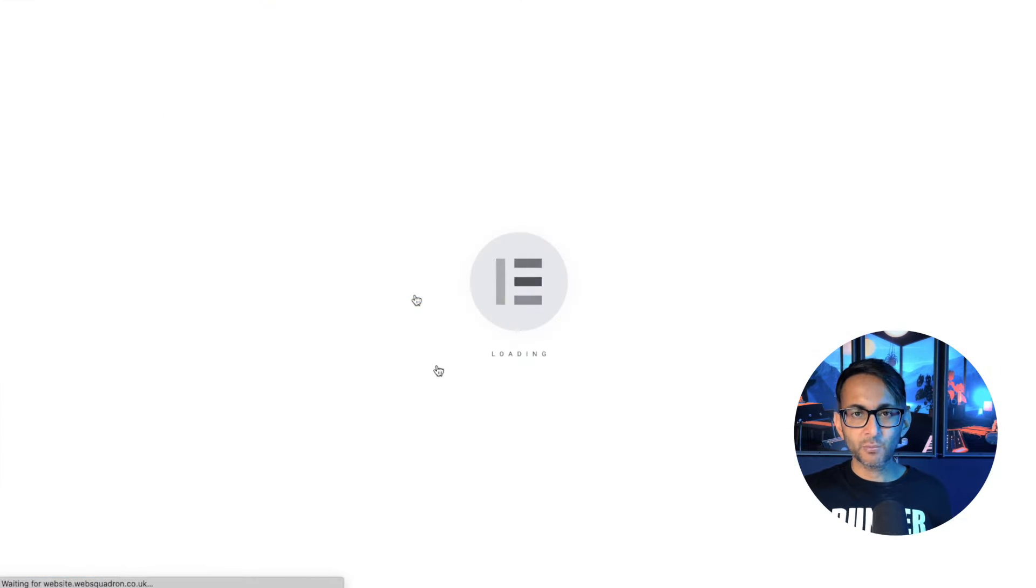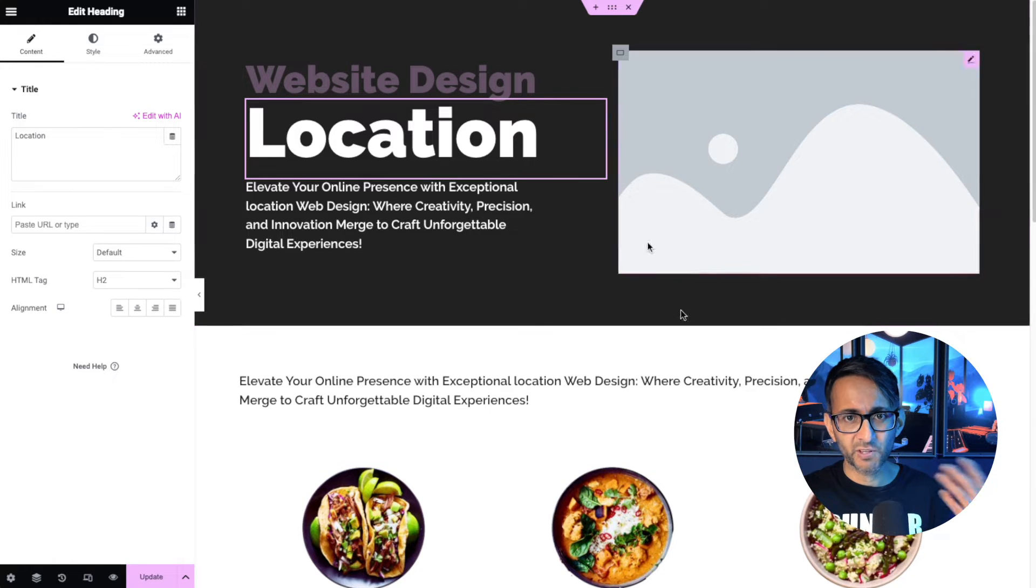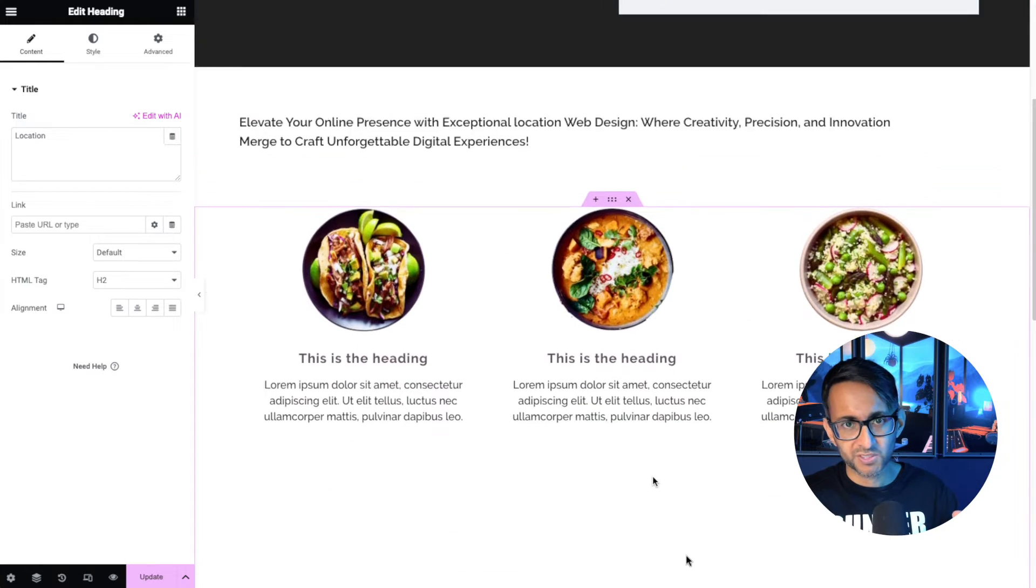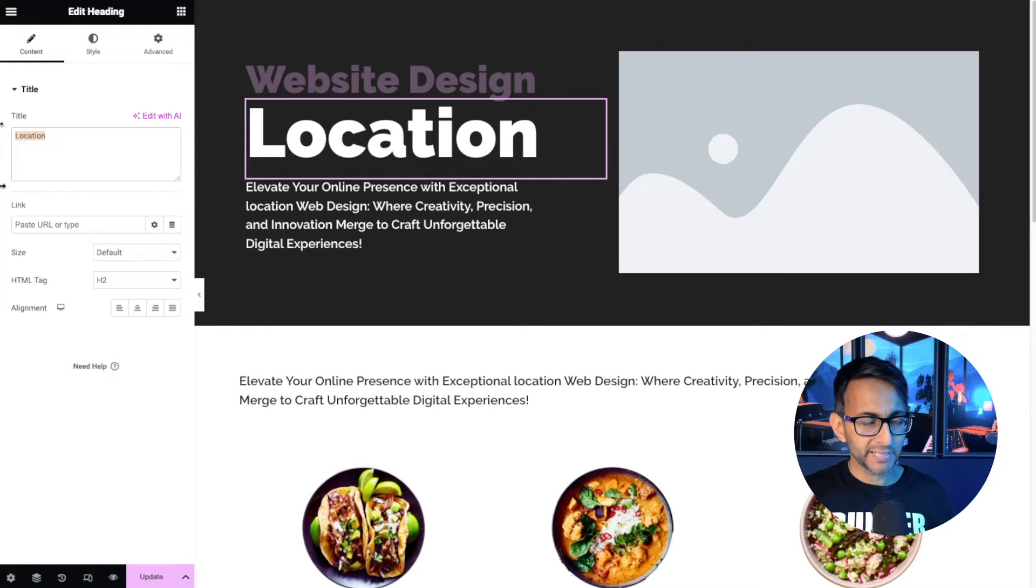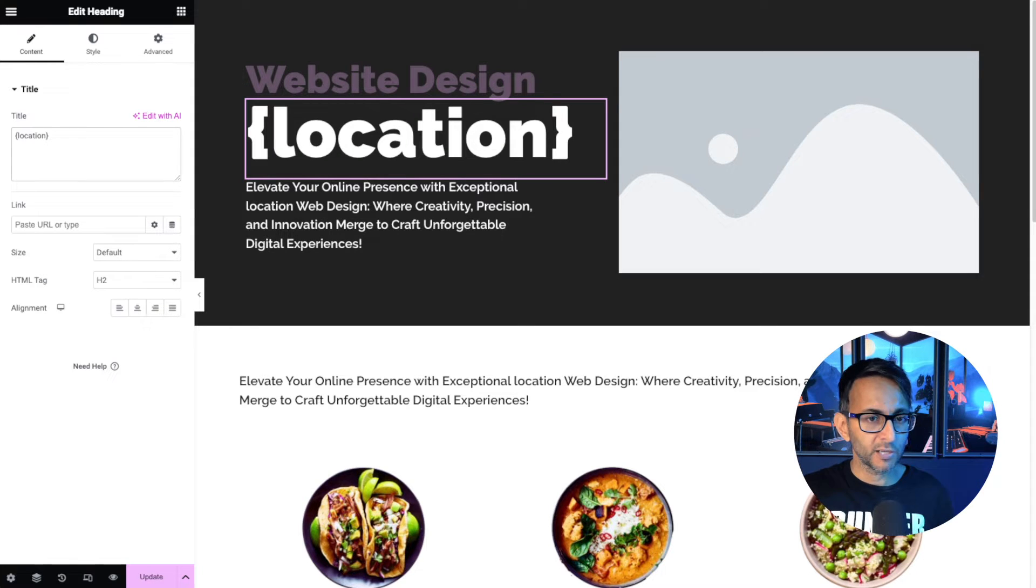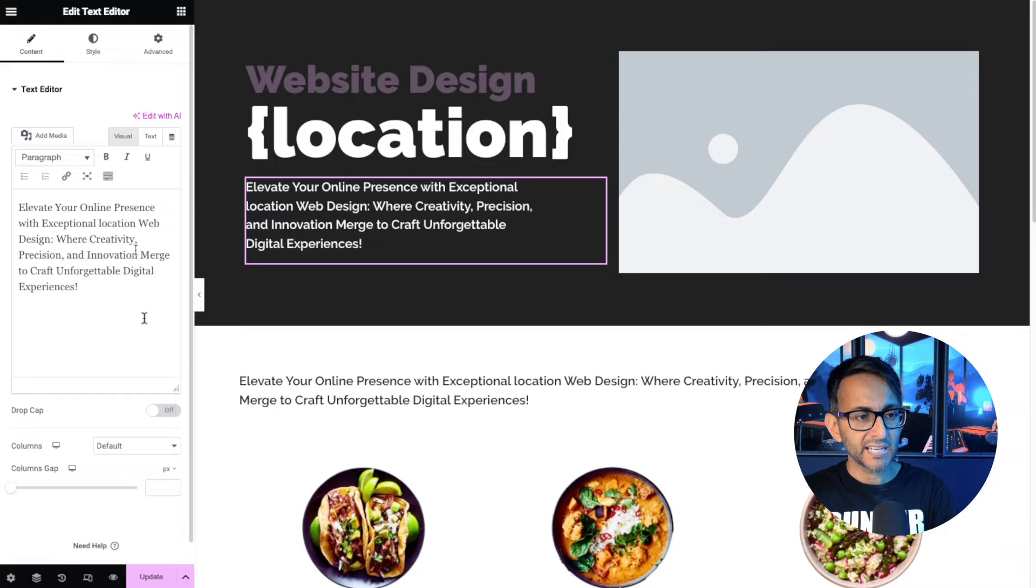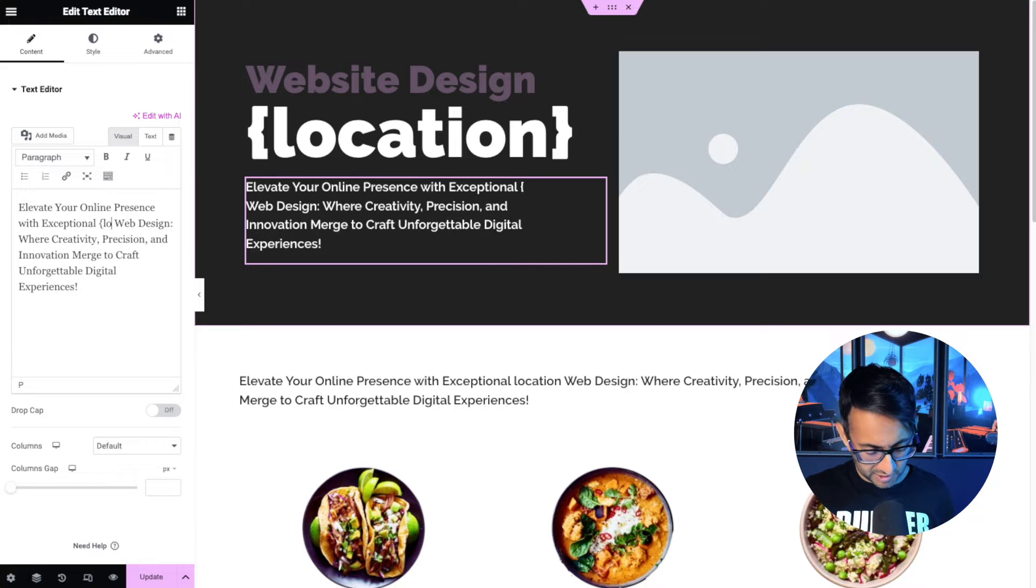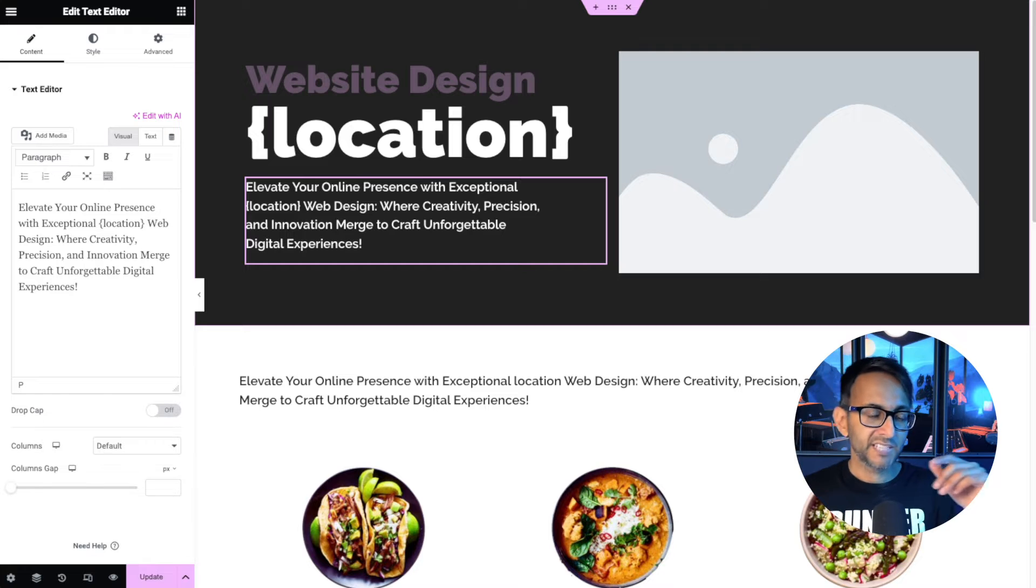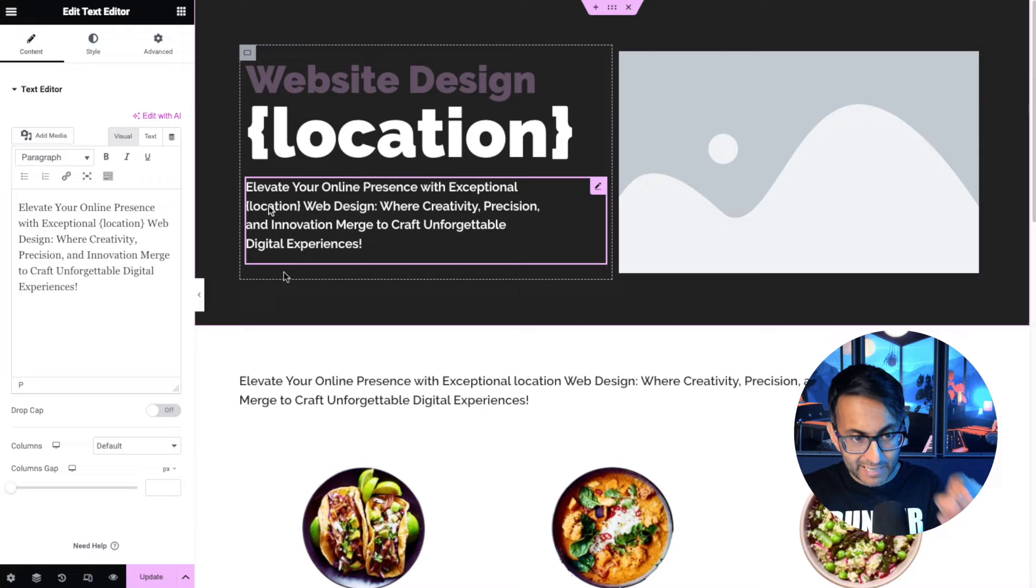And now we're going to edit with Elementor. So here's my design. It's pretty basic, just so that you can understand how this works. I've got three containers, images, text, image boxes as well. It's what we do on here. So I've got web design and I've got the word location. I'm going to get rid of that. I'm going to open a curly bracket and I'm going to write in location and close the curly bracket. So when this bulk updates, I want the word Paris to appear there, London, New York. Down here it says elevate your online presence with exceptional location web design. I'm going to put a curly bracket at the start and the end of that word. So I want the word Paris to appear there and New York.